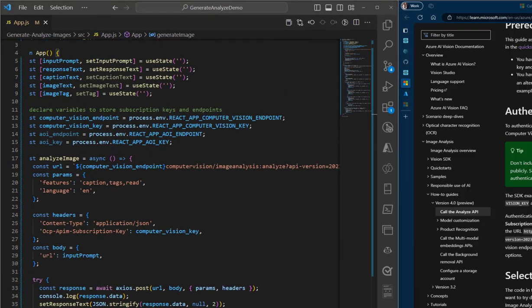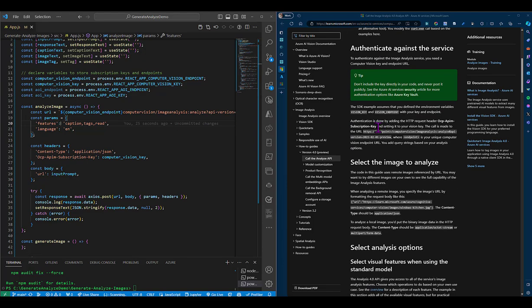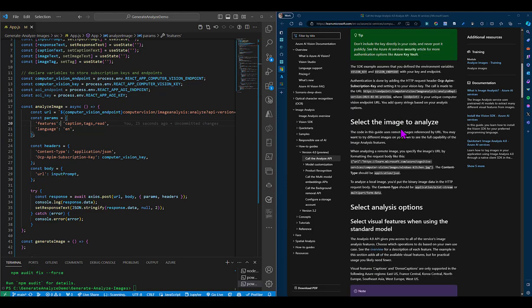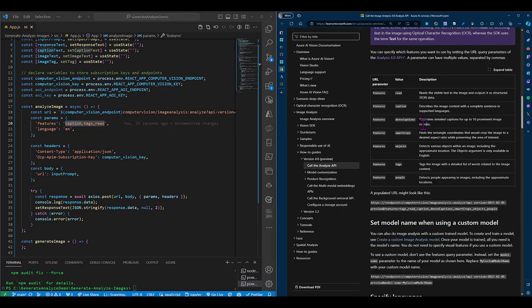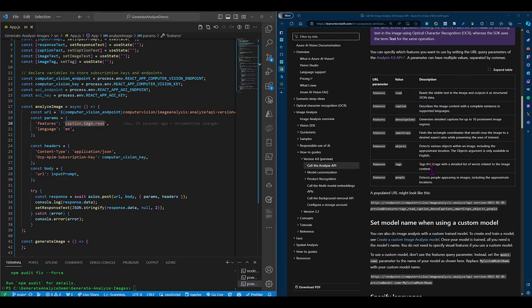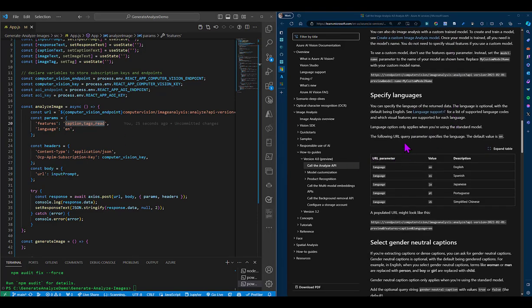First, defining the API endpoint, which requires some parameters. For example, we need to define the features that we want to get back from the API. We're interested in generating a caption and the tags and also generating or reading any text that is visible on the image, and we'll specify the language.